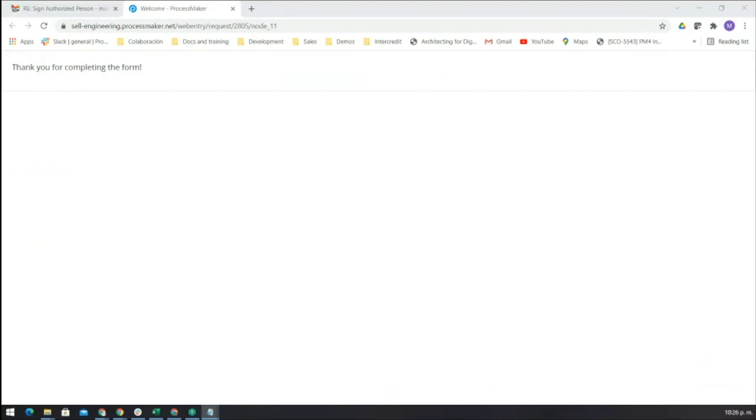An internal user approves this request. Then the system generates a PDF and uploads it into SharePoint.